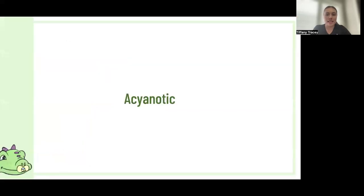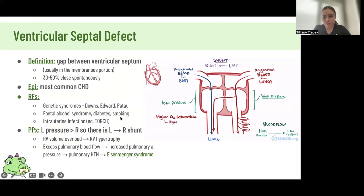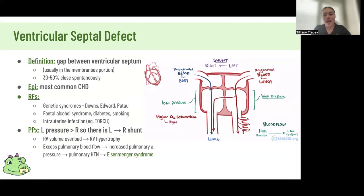Let's start with our acyanotic defects, as some cyanotic defects also have VSDs and ASDs. A VSD is a gap between our ventricles — it's the most common congenital heart disease. Genetic syndromes, maternal alcohol, smoking, and infections are all risk factors. It's a left-to-right shunt because of higher pressure in the left, so you have oxygenated blood going into the deoxygenated side, which is why it's acyanotic — the blood going into circulation from the left ventricle is still oxygenated.